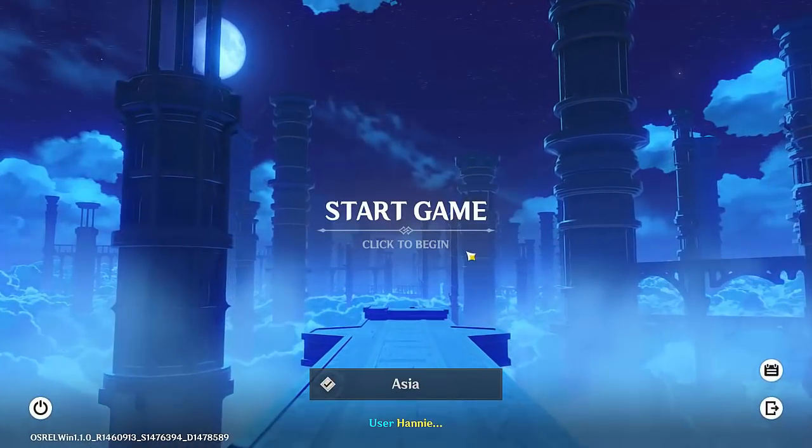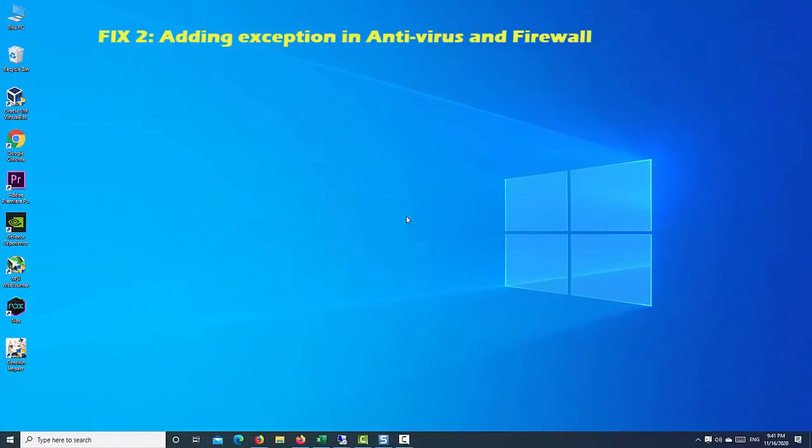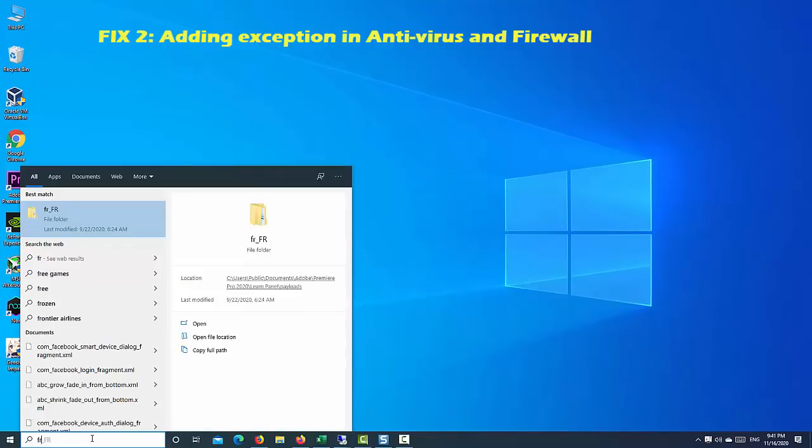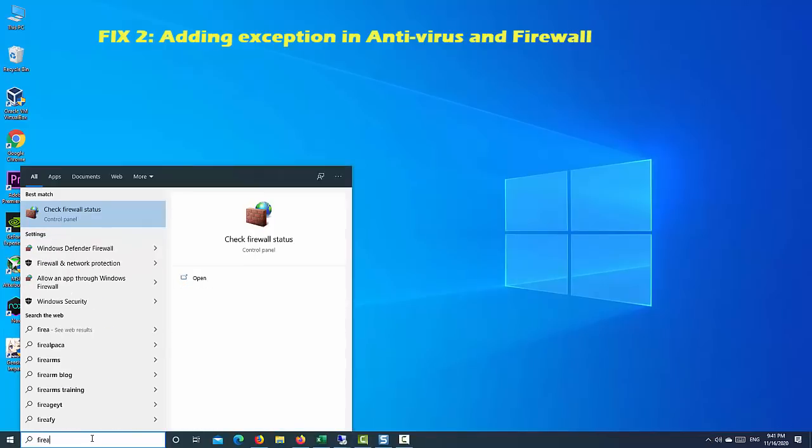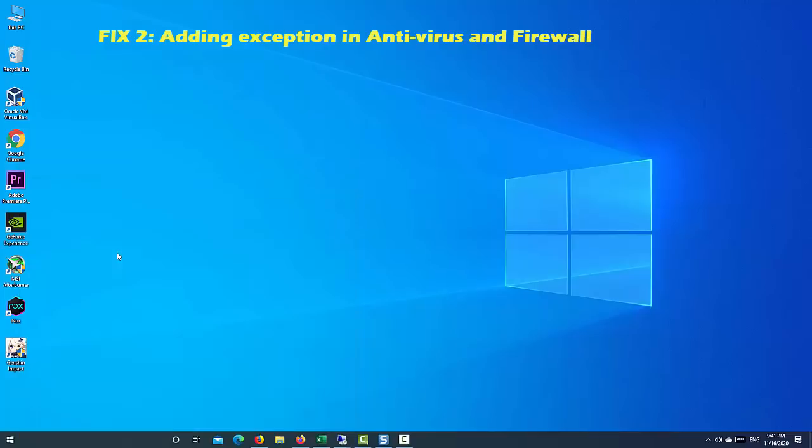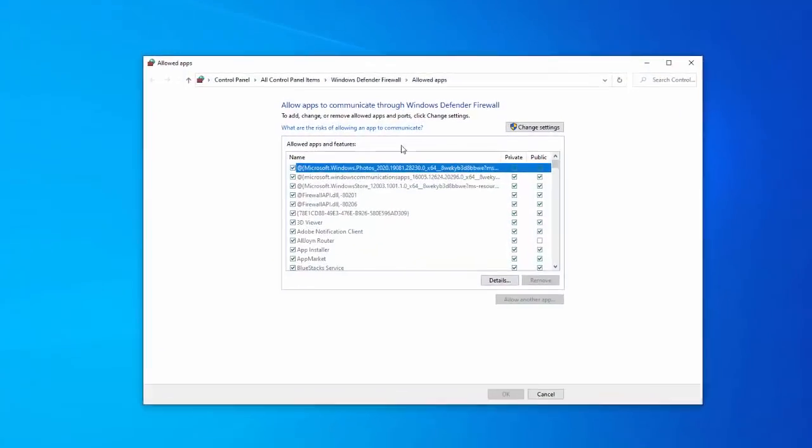Note: If you have a third-party antivirus or firewall installed, try adding the game's folder to its exceptions list. It is possible that the software recognizes the game as a threat.